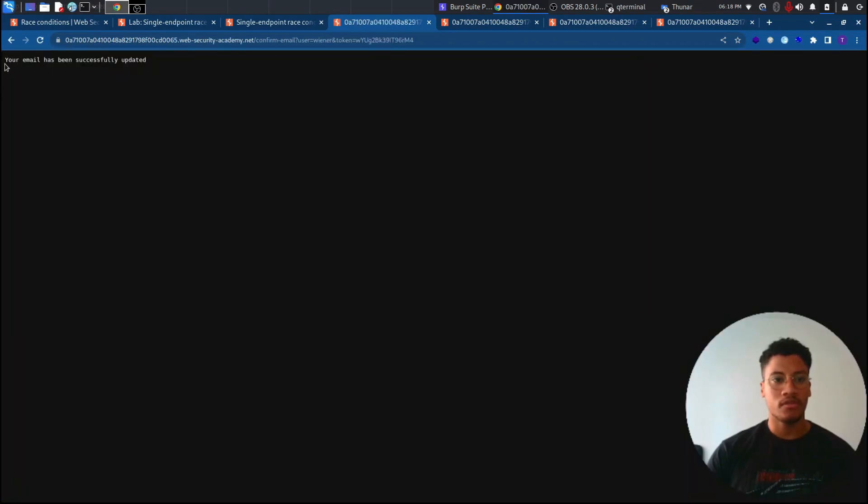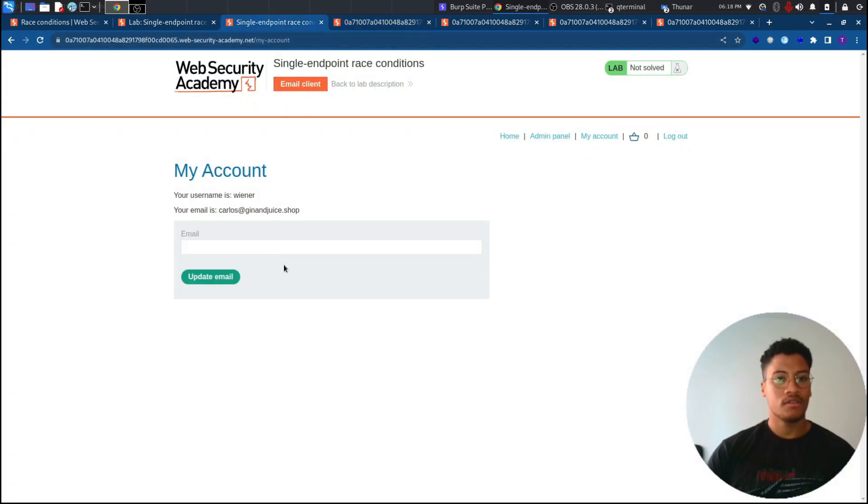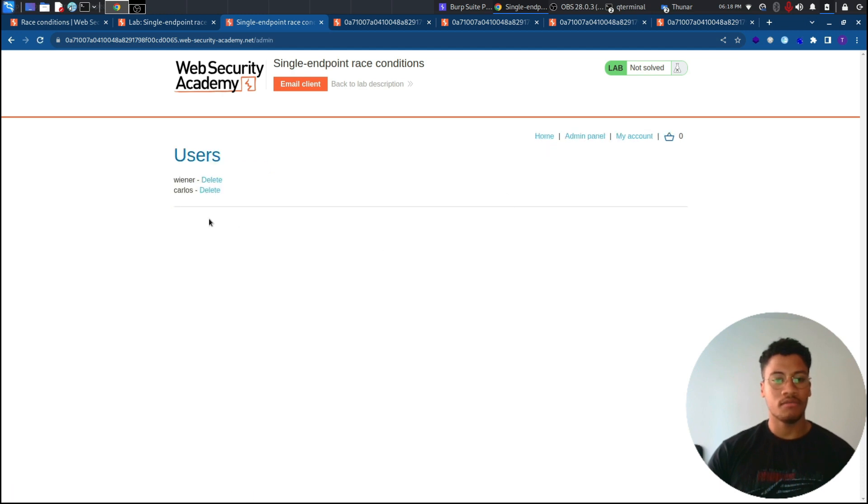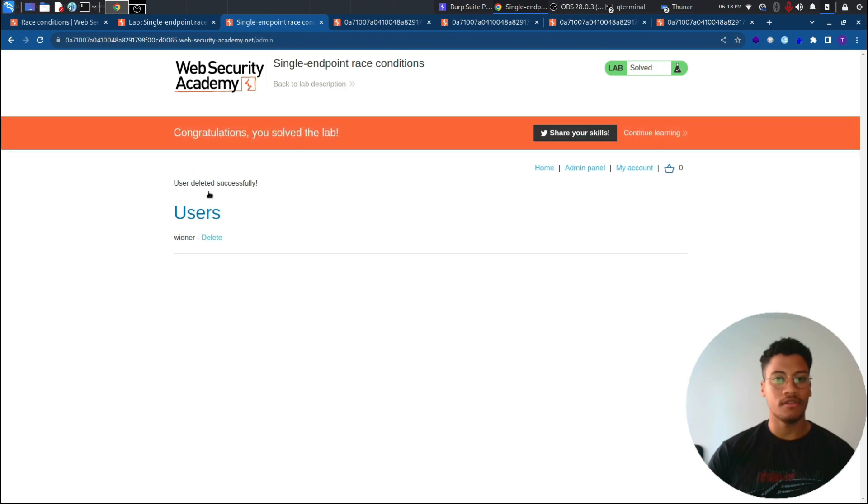And as you can see, we are able to update it. So now if we go back to the account, we are admin. So we can go to the admin panel and delete the user Carlos, solving the lab. Thank you for the attention. See you in the next video.